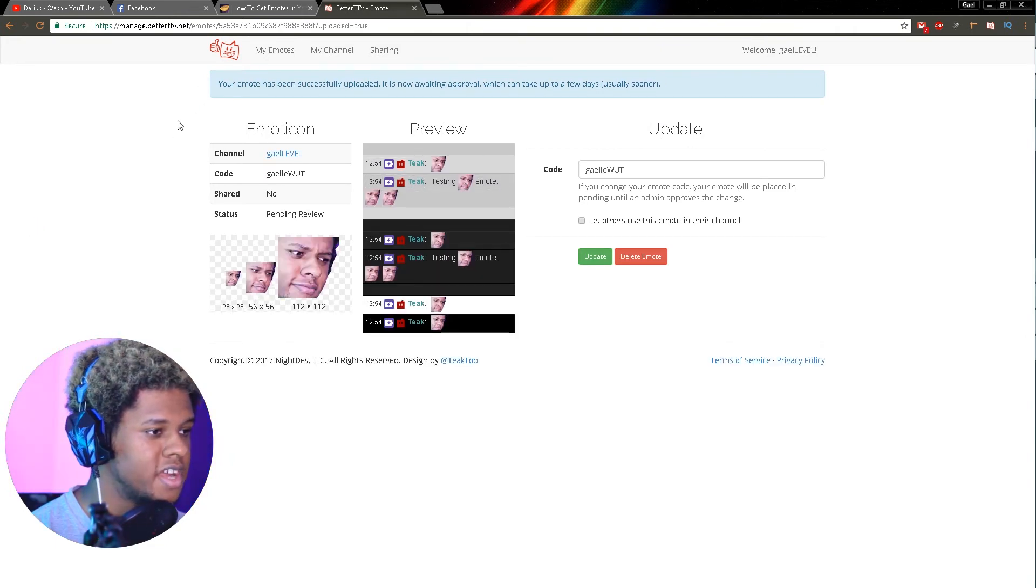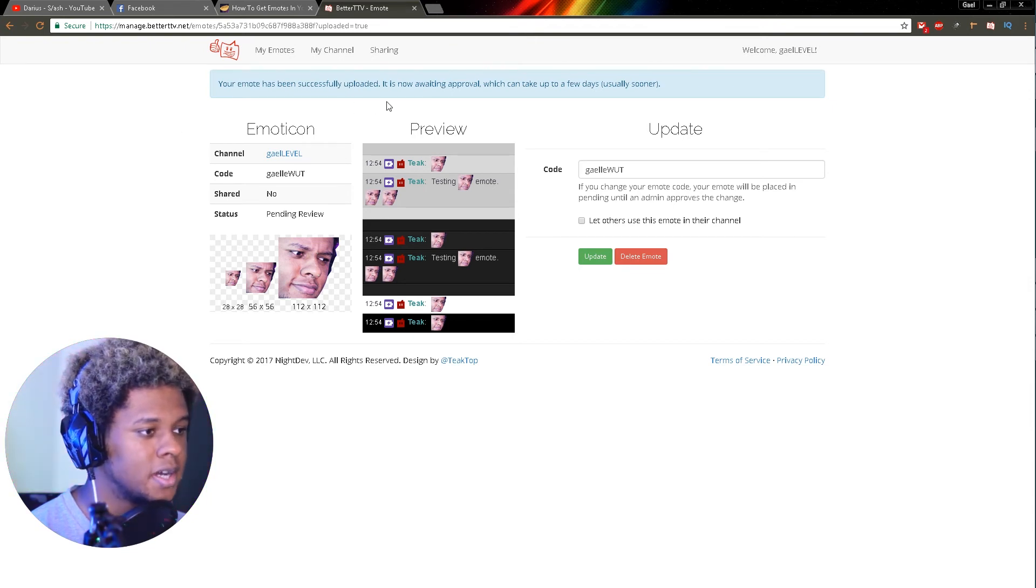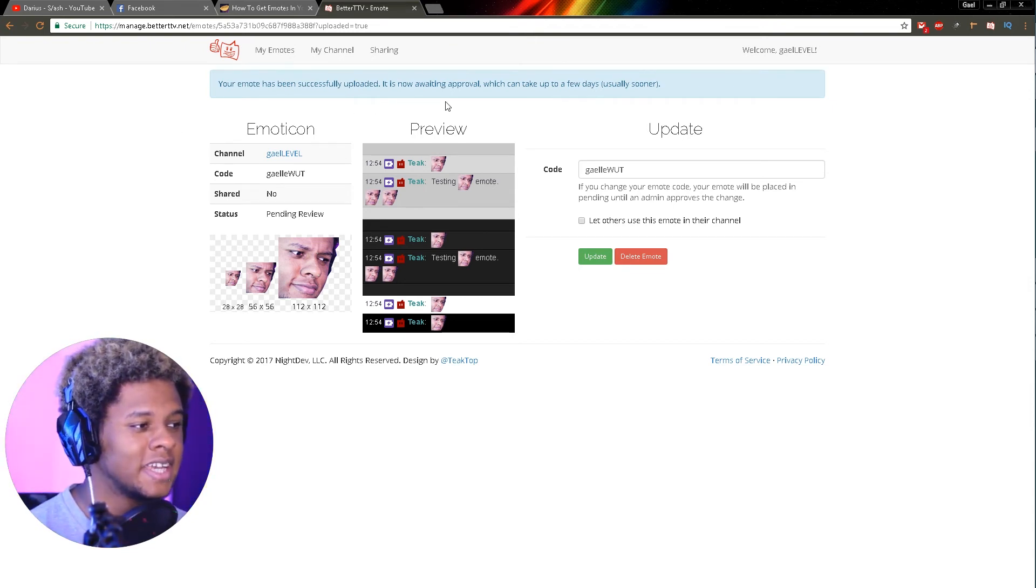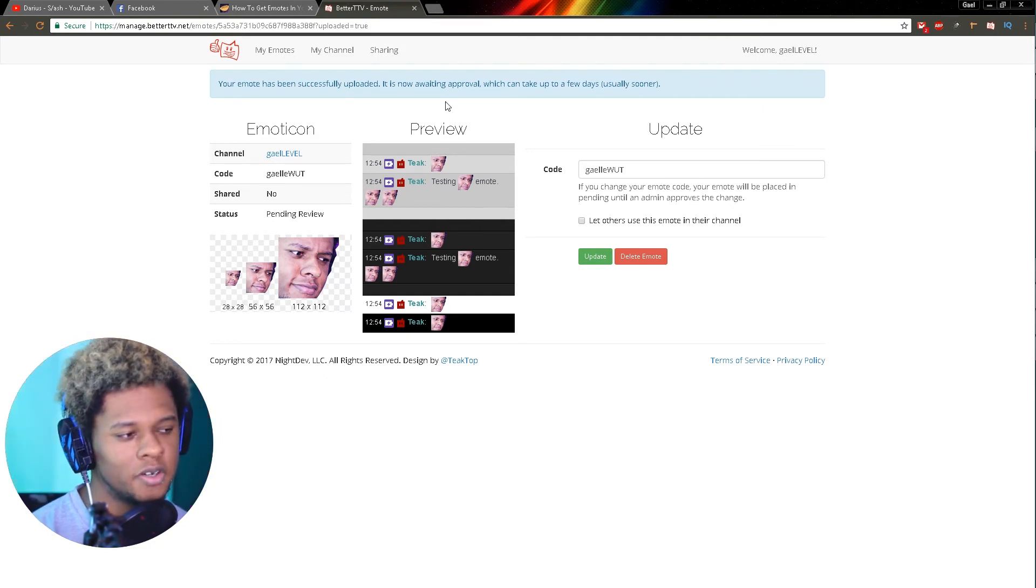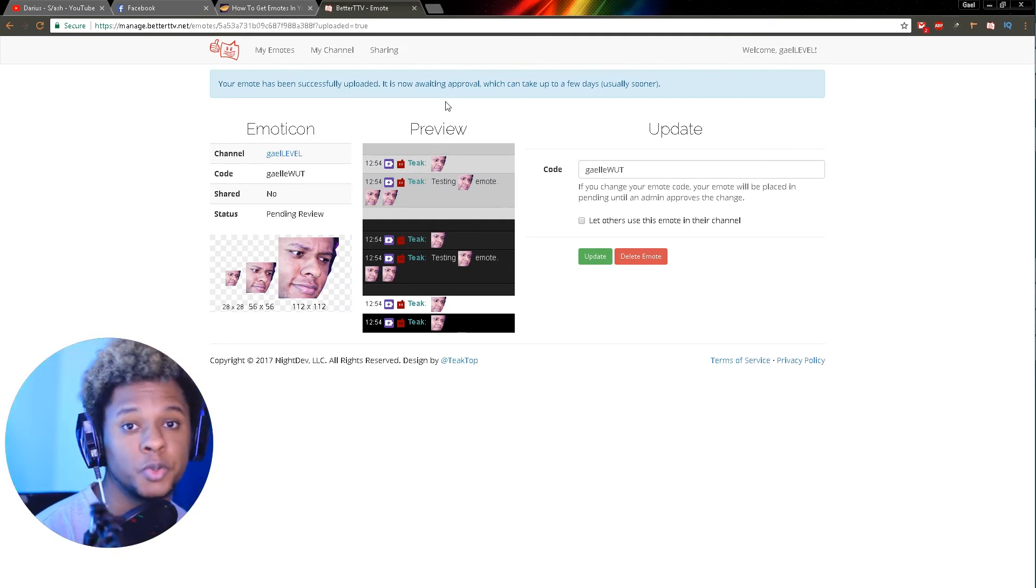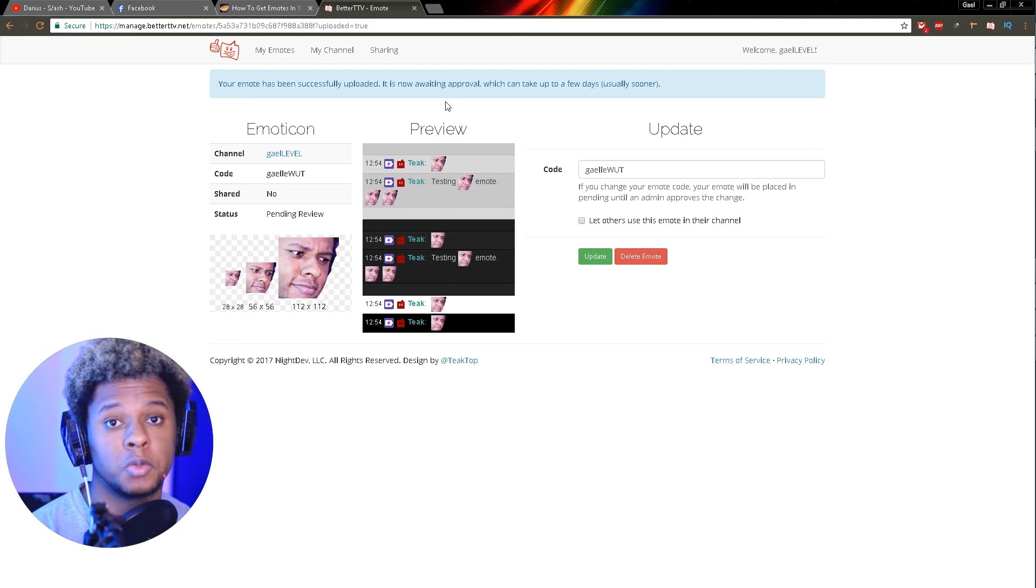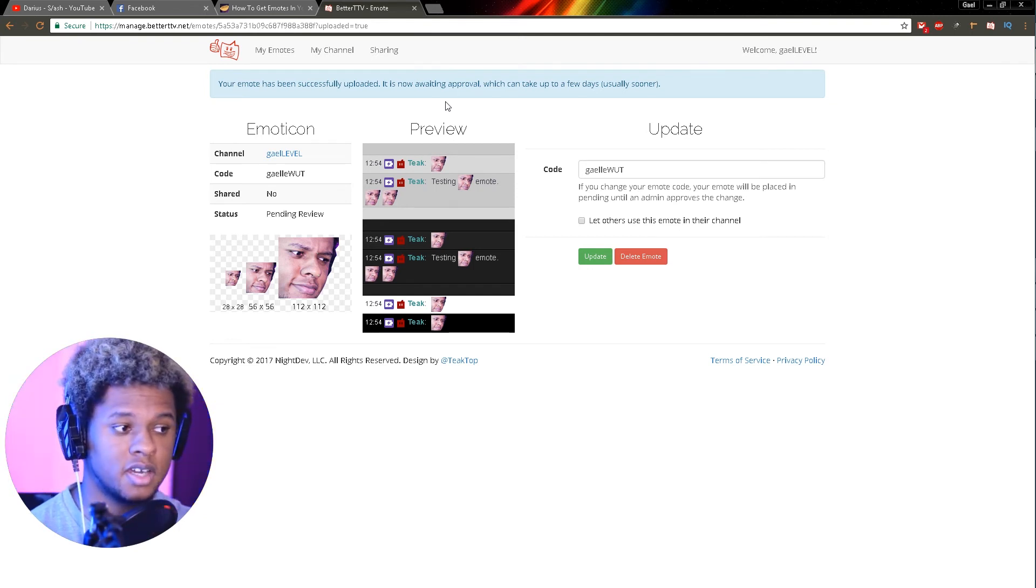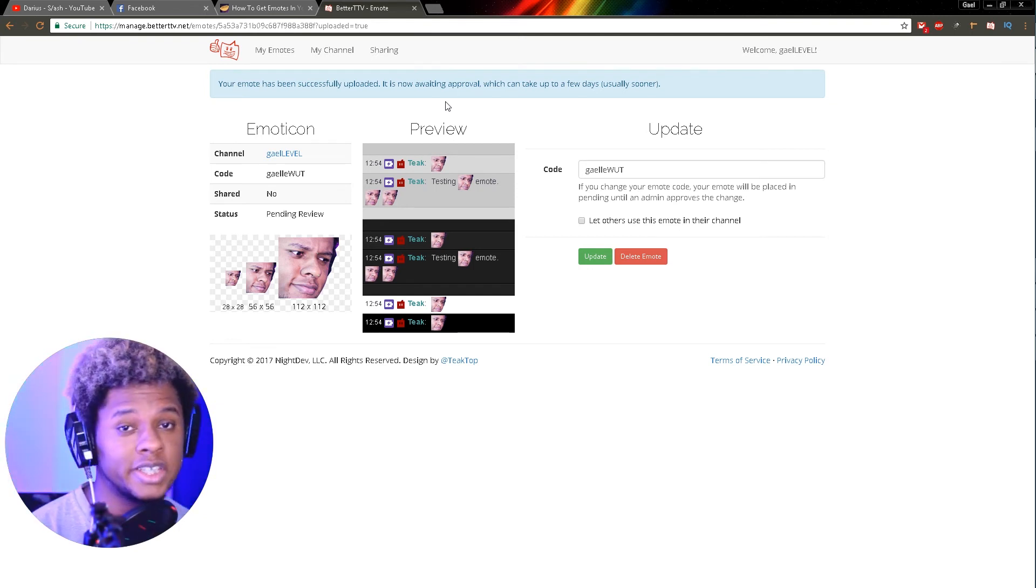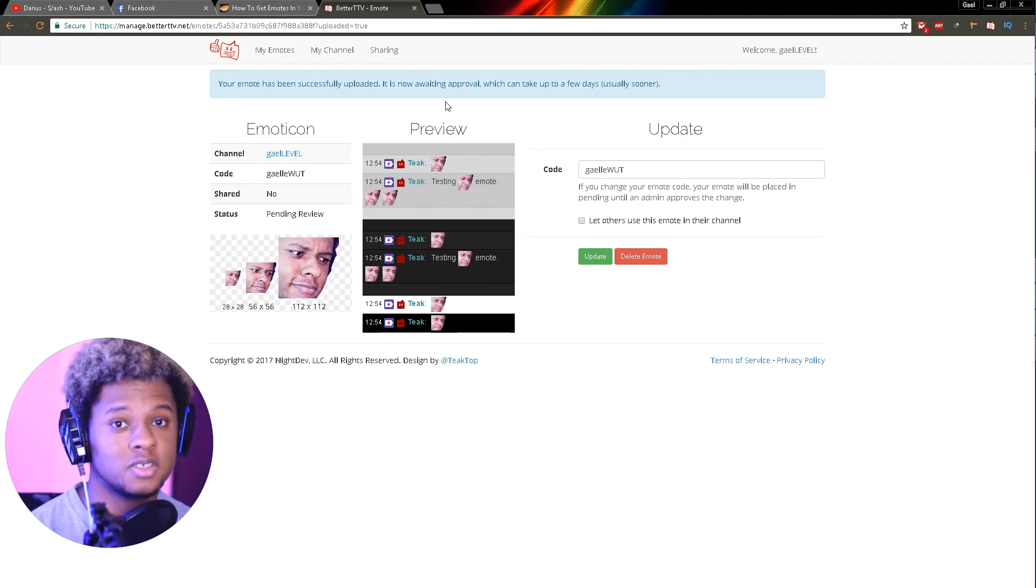And there you go. Your emote has been successfully uploaded. It is now awaiting approval, which can take up to a few days, usually sooner. Once your emote is approved or declined, you will receive an email.